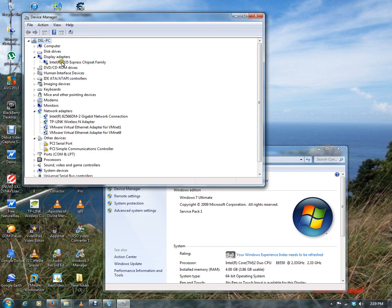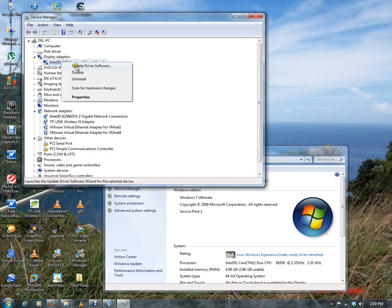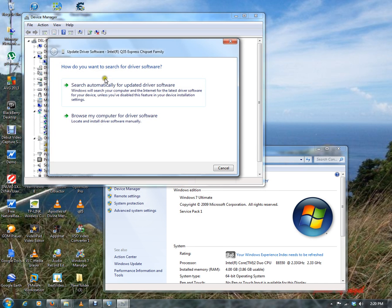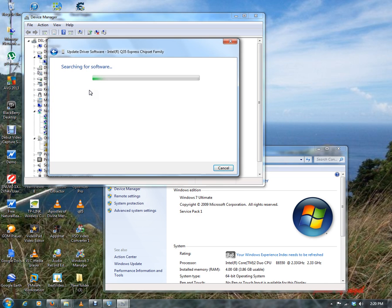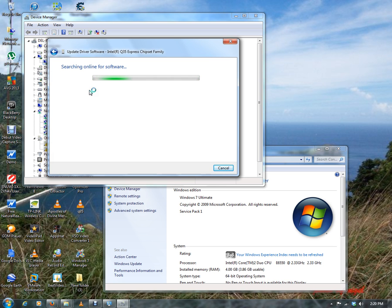So it's searching automatically online for any new updates that there will be to install them, and I guess this will take care of installing BlueStack. So it's currently searching for an update for the driver software.